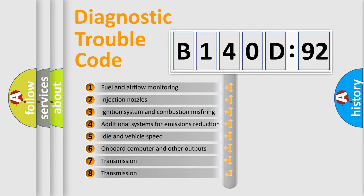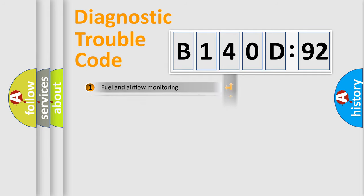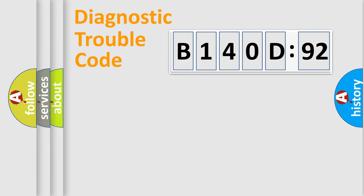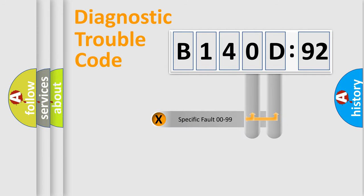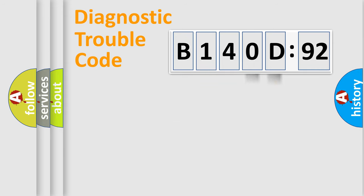The third character specifies a subset of errors. The distribution shown is valid only for the standardized DTC code. Only the last two characters define the specific fault of the group.